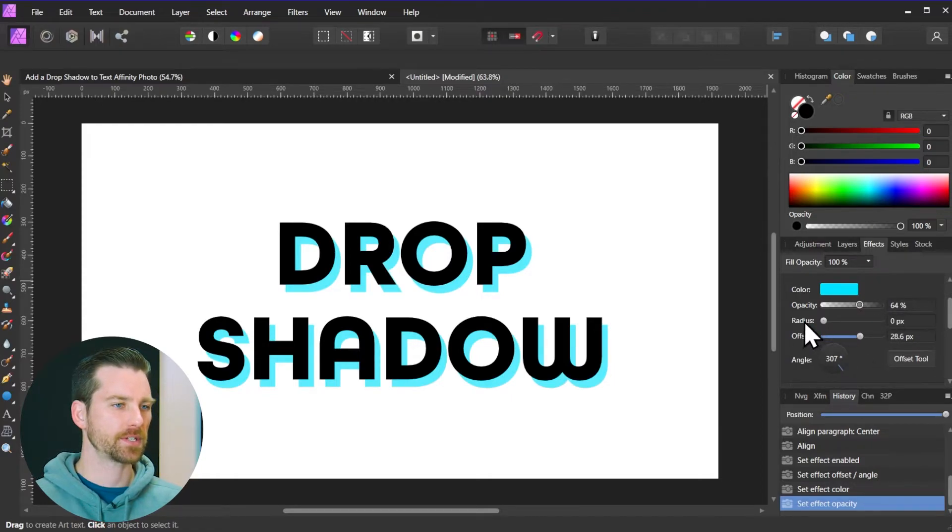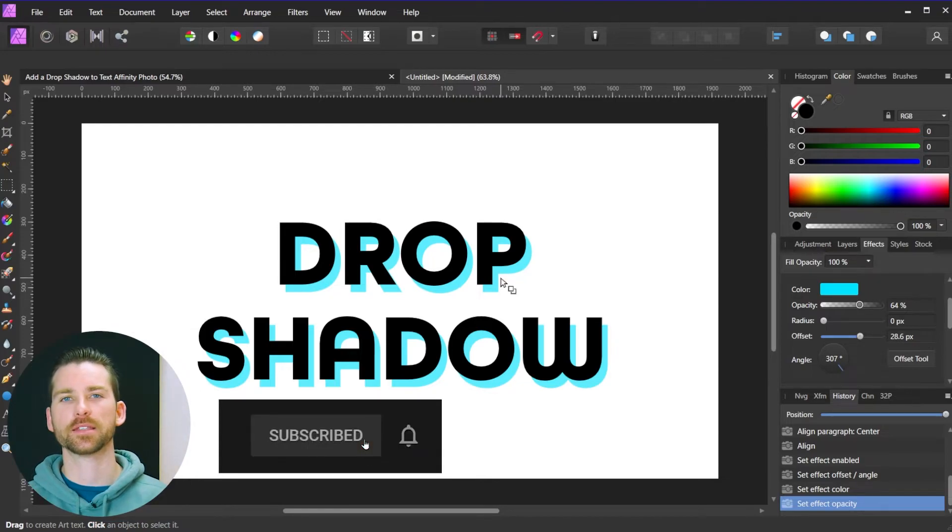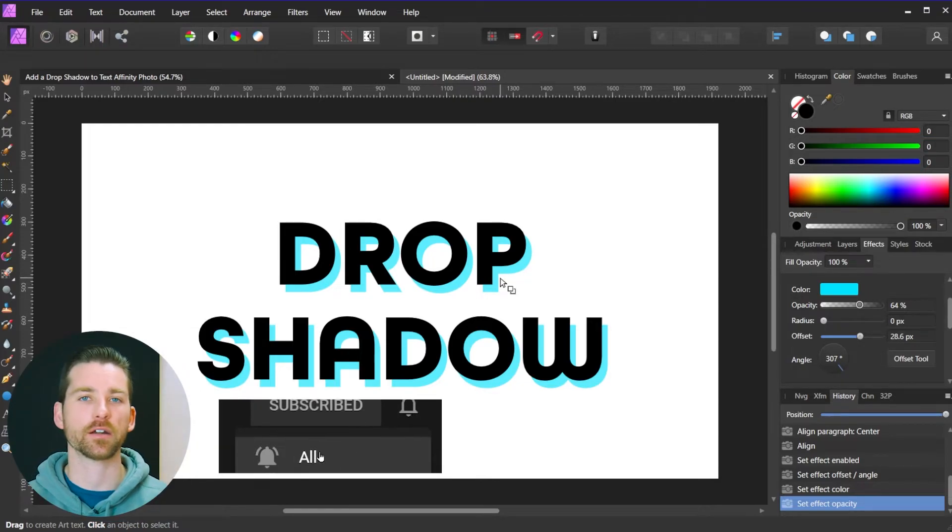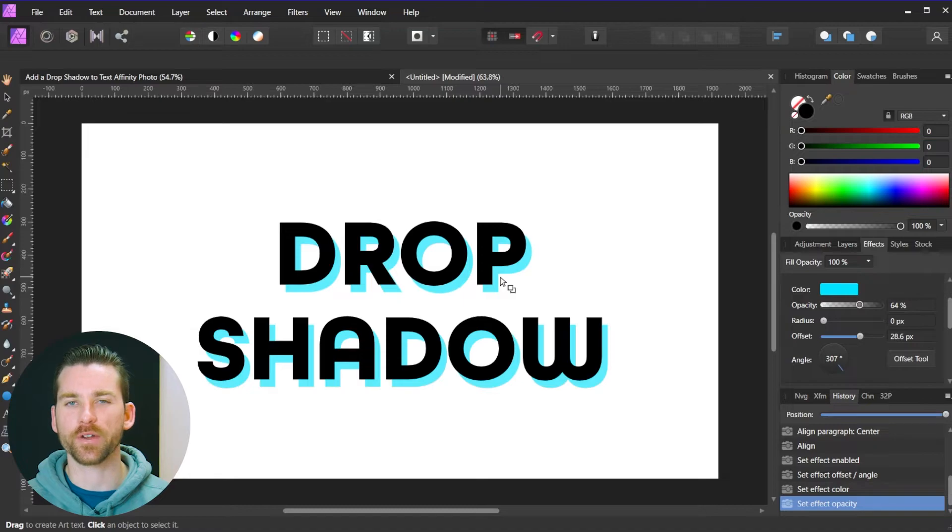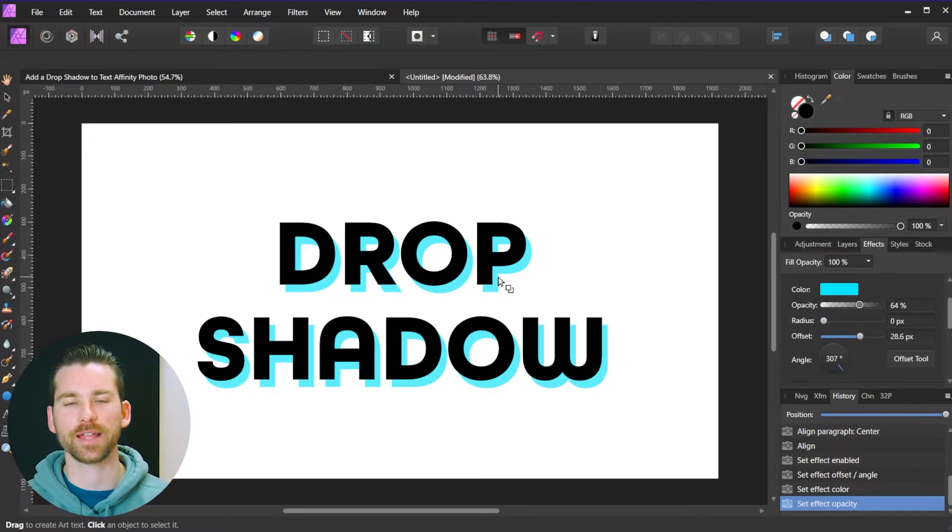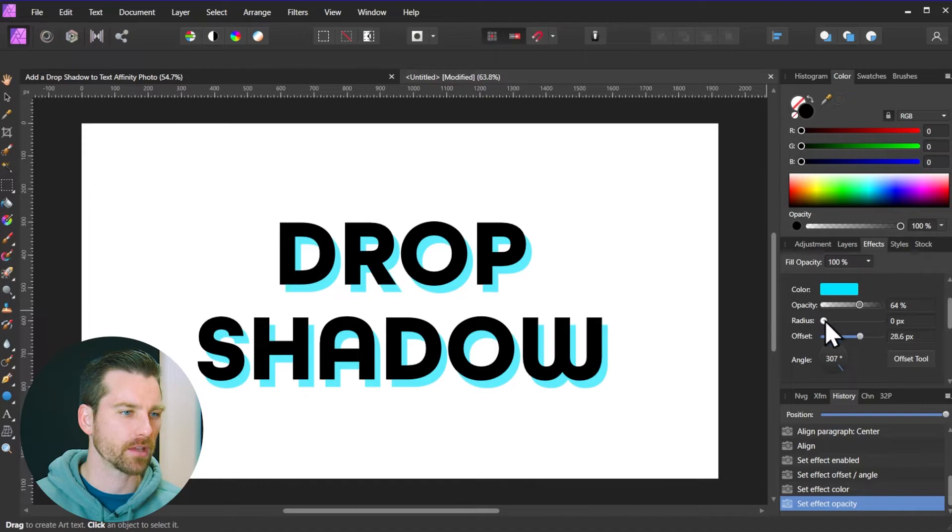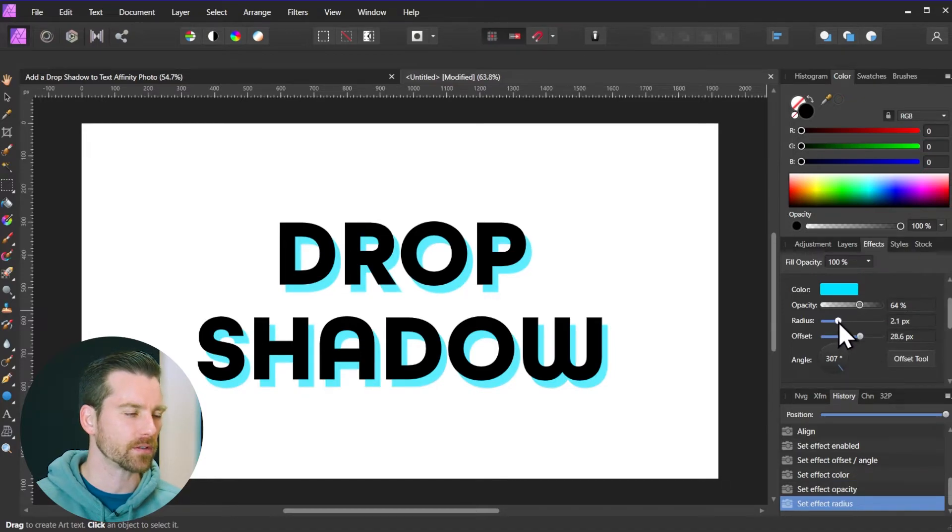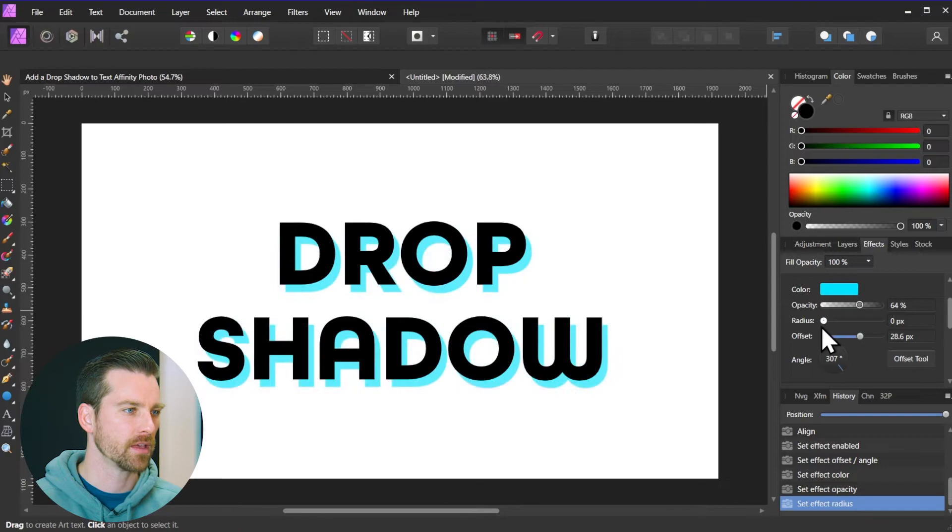And the next option is the radius. So right now there is no radius applied to this, which means it's going to have a hard edge. However, if I add some radius to the drop shadow here that's going to give it a softer edge. So this can really change the light source, the look of a fictitious light source obviously.